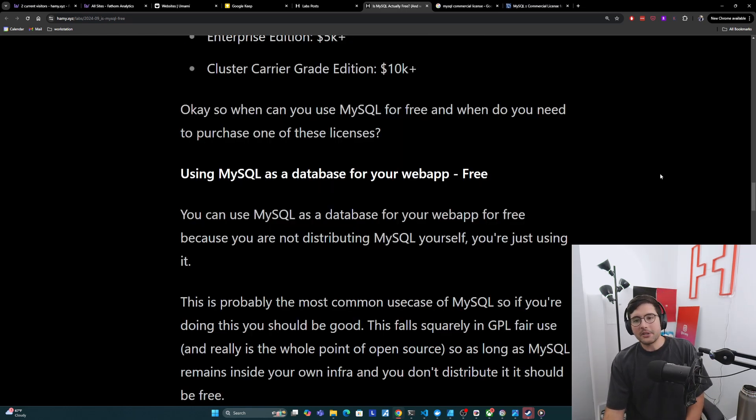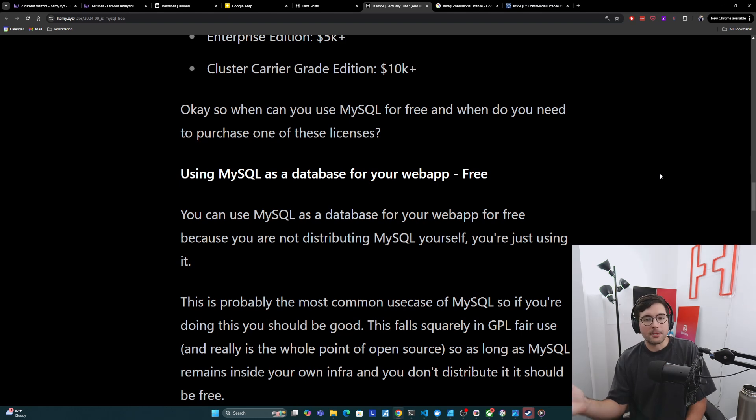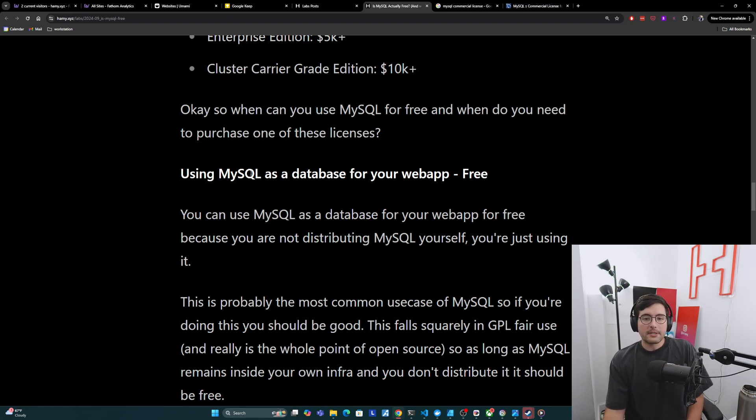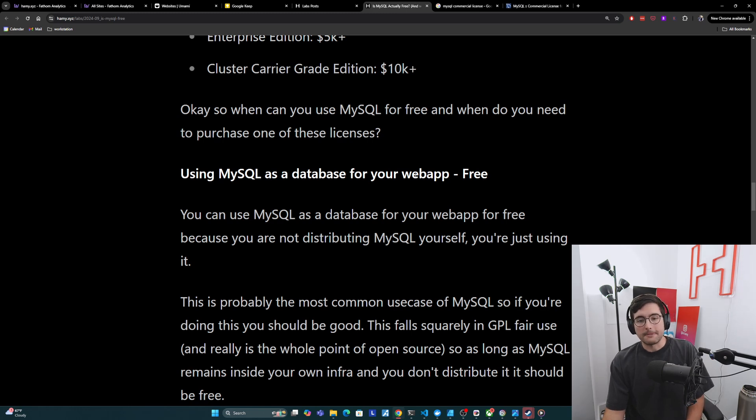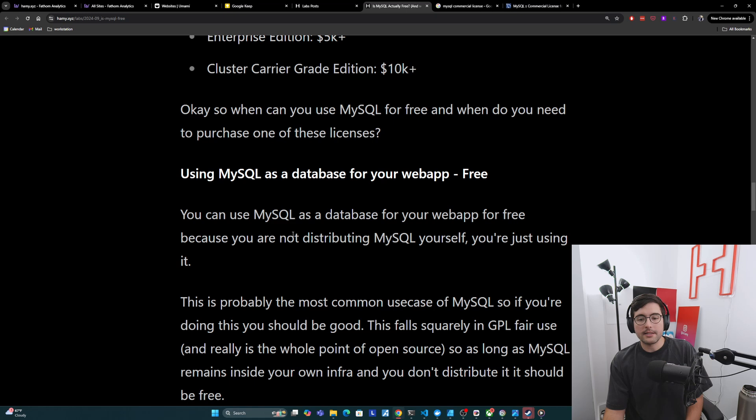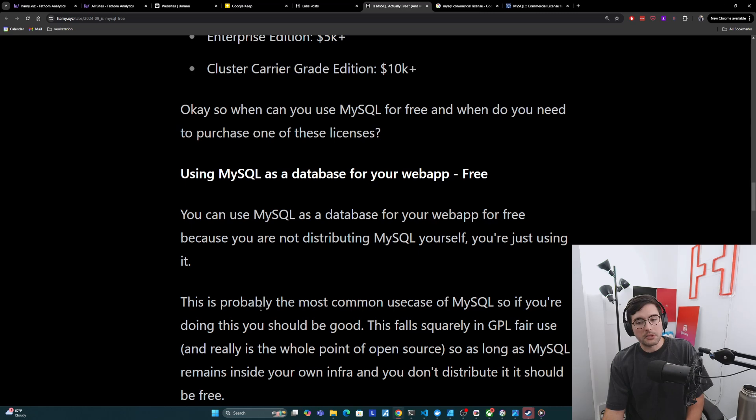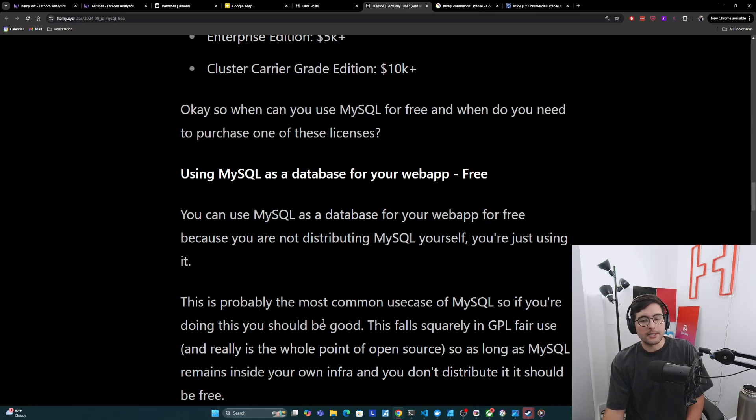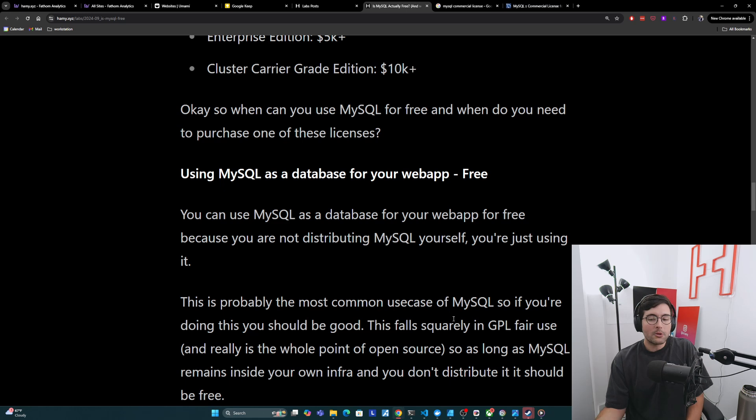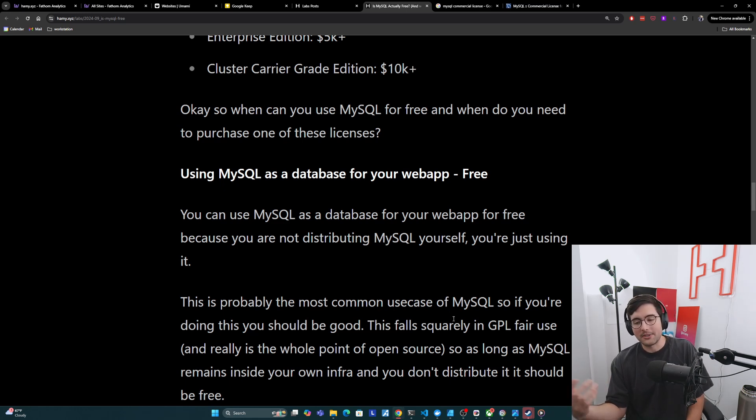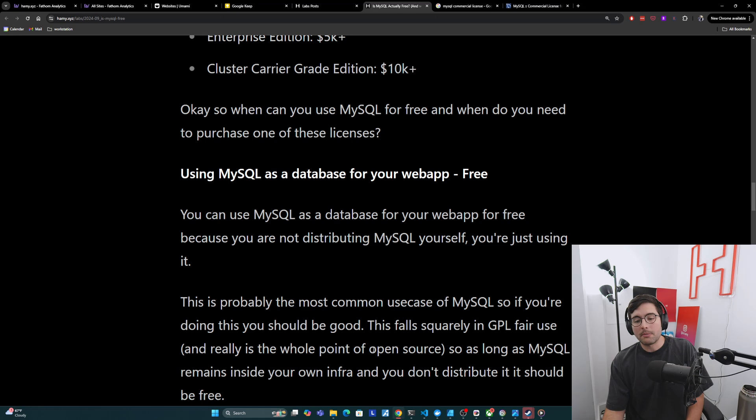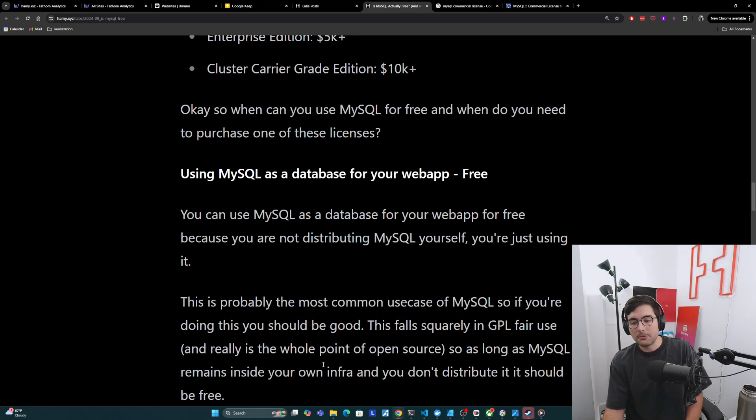Okay, so when can you use MySQL for free? And when do you need to purchase one of these licenses? So basically, if you're using MySQL as a database for your web app, then this is free. You can use MySQL as a database for your web app for free, because you are not distributing MySQL yourself, you're just using it. And this is probably the most common use case of MySQL. So if you're doing this, you should be good. This falls squarely in GPL fair use, and really is the whole point of open source to make it freely available to the end users.